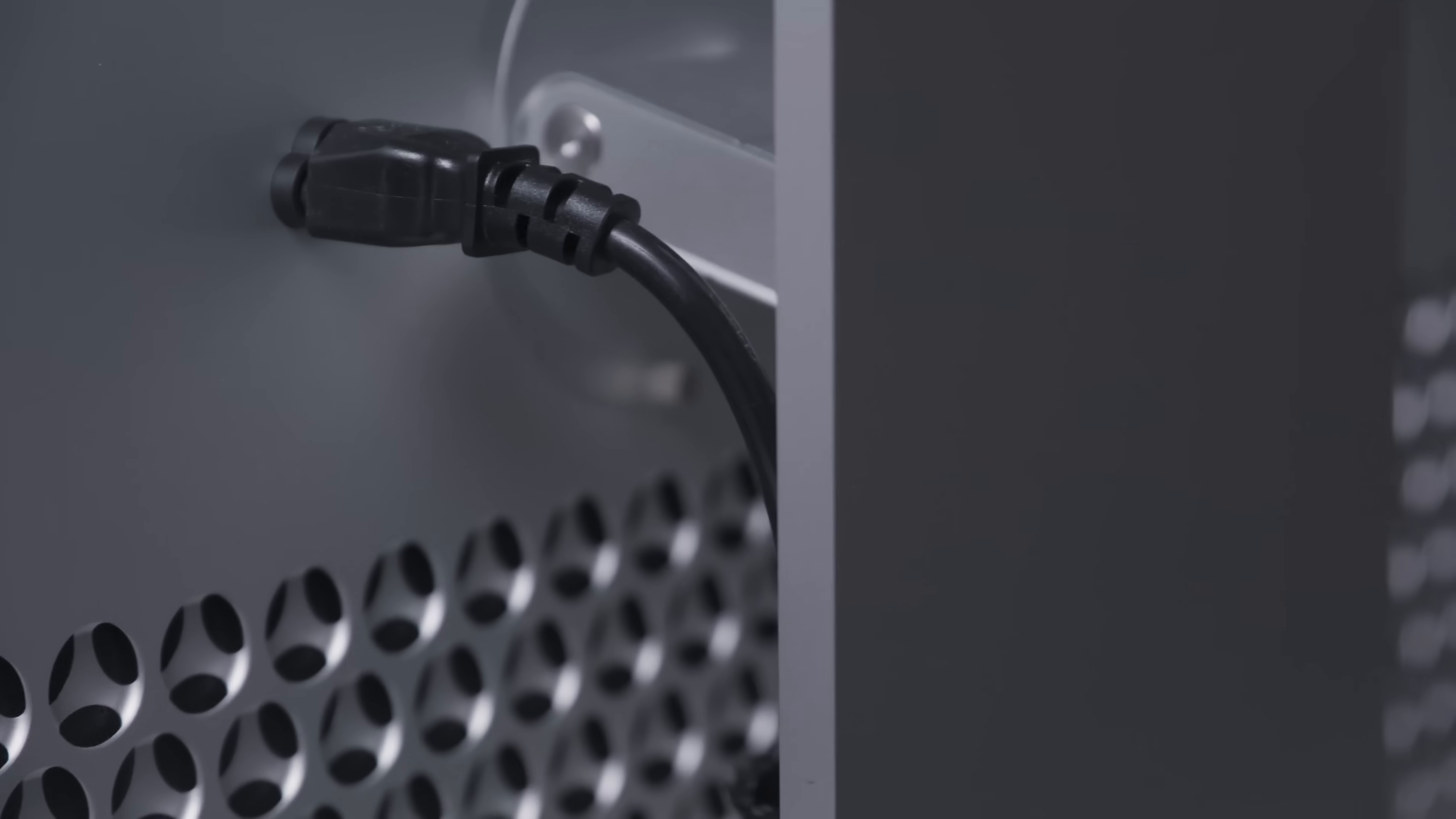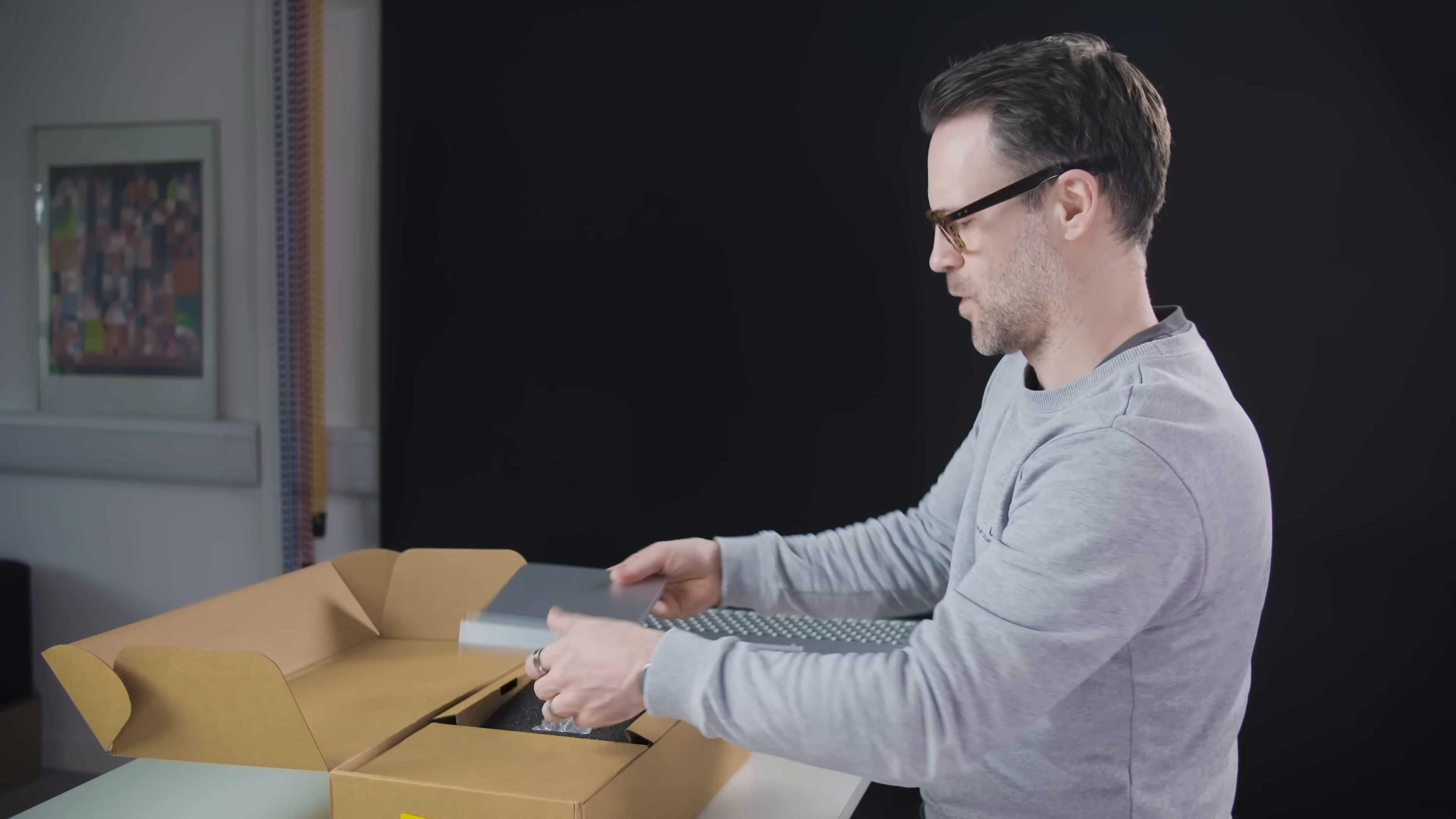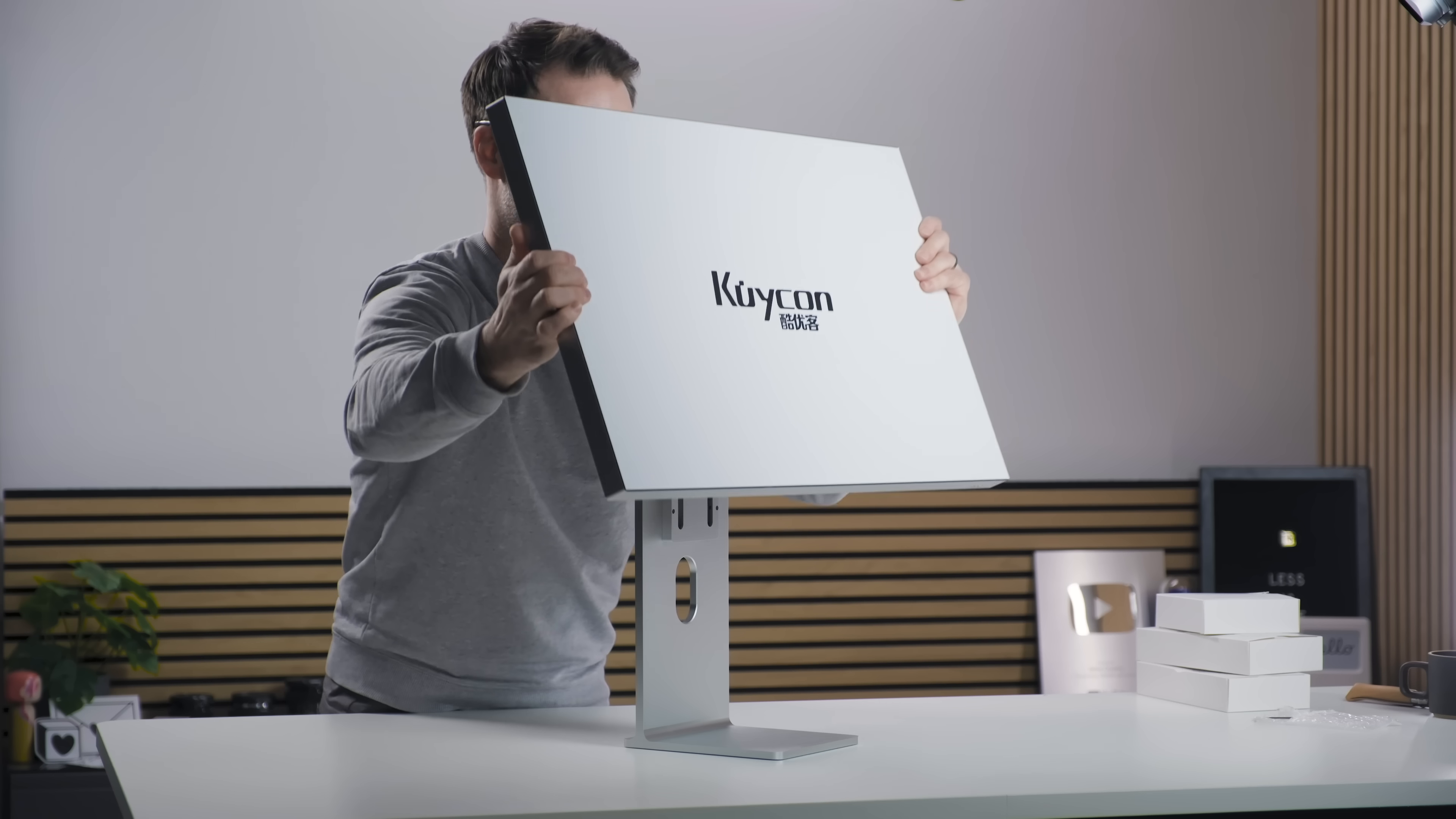Although a little different to the original. I think the Pro Display XDR will have a little bit more depth on those. Let's get this thing set up. The stand clicks in pretty easily. Really nice build quality on it actually. Solid aluminium feel. Not cheap at all.